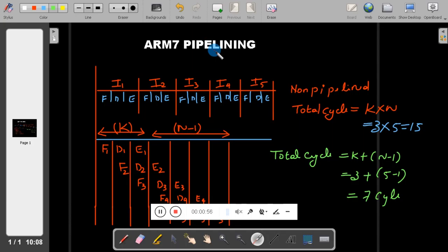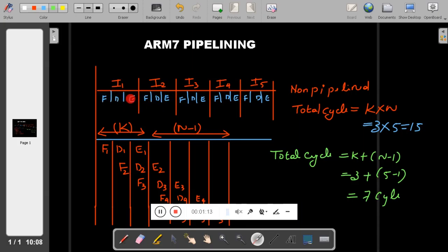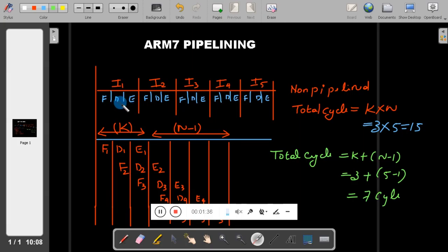In a non-pipeline processor, consider five instructions I1, I2, I3, I4, I5. The first instruction will be fetched, decoded, and executed. After that the second instruction will be fetched, decoded, and executed, and so on for the third, fourth, and fifth. Each instruction takes 3 cycles, so the total cycles required to execute 5 instructions is 3 × 5 = 15 cycles.